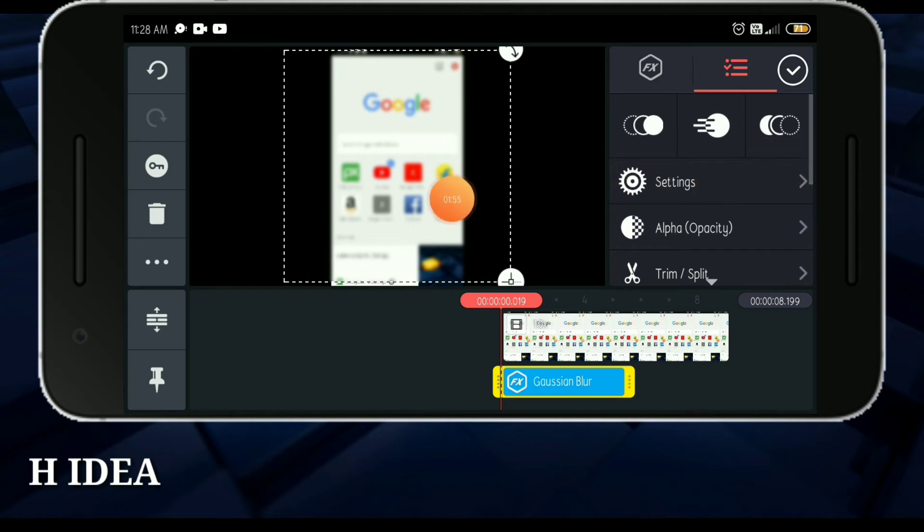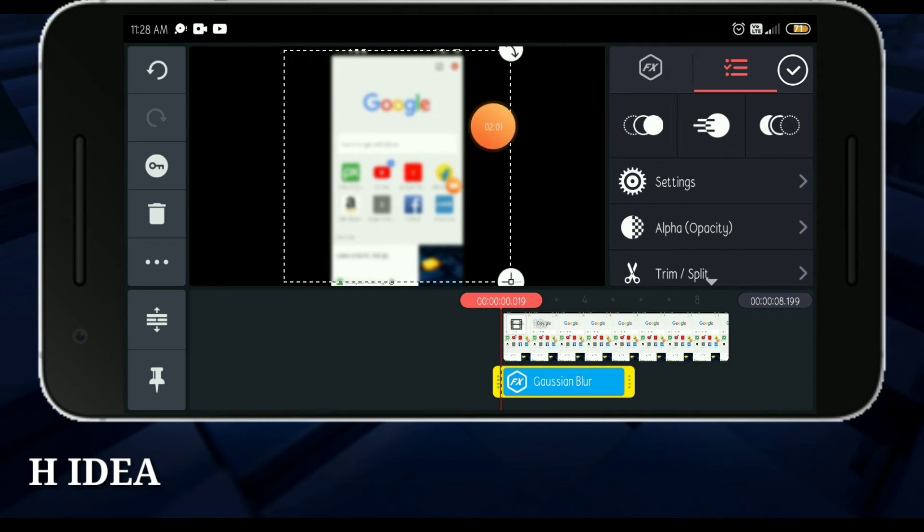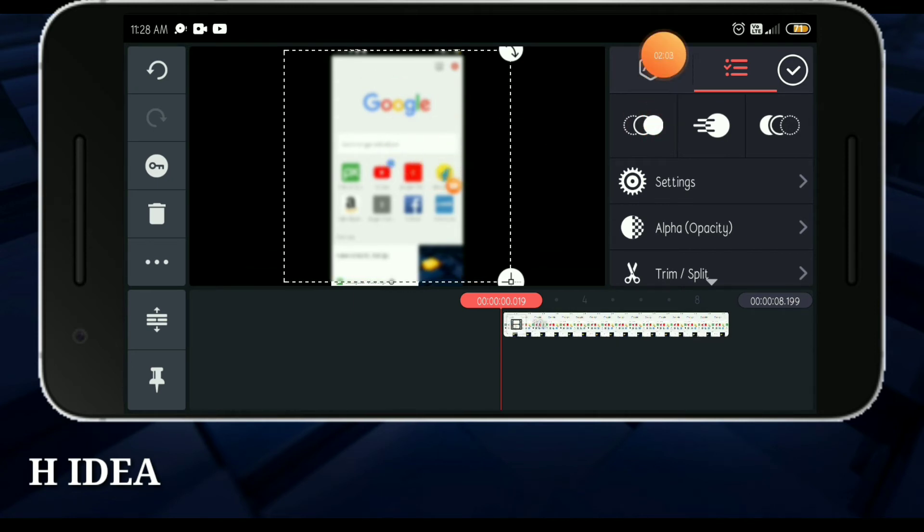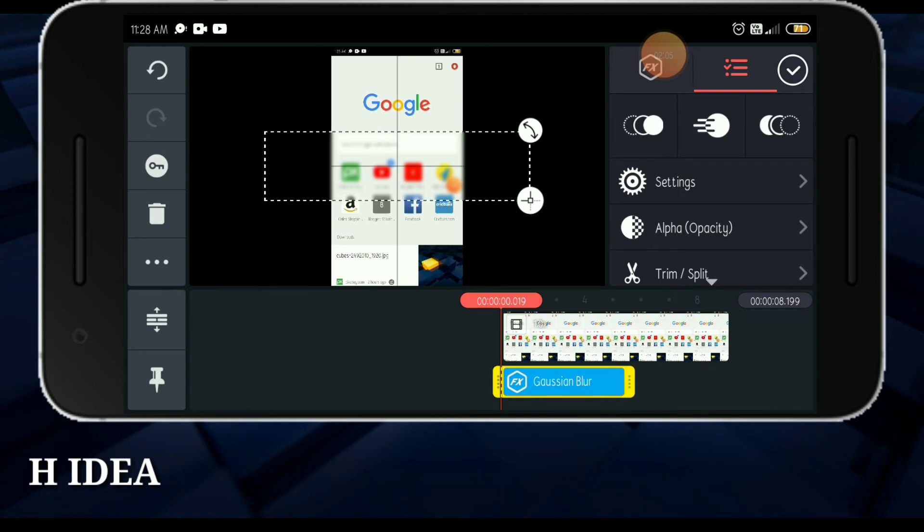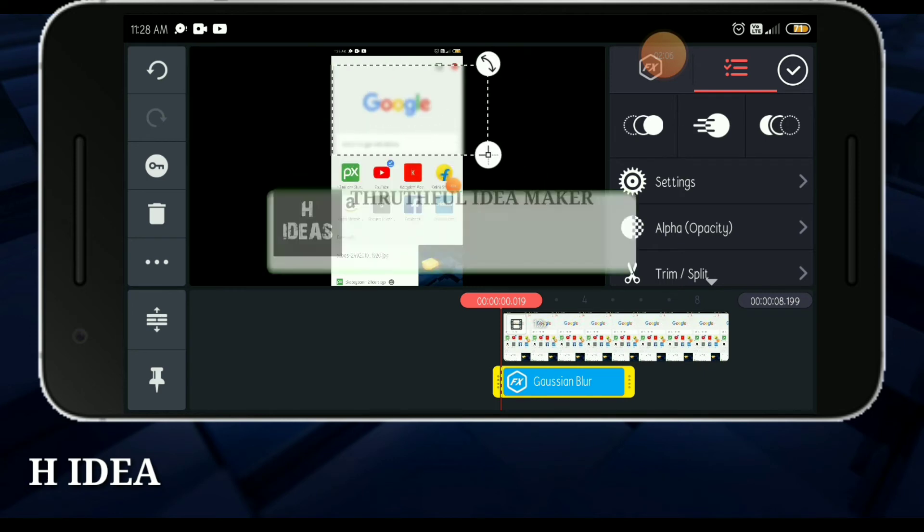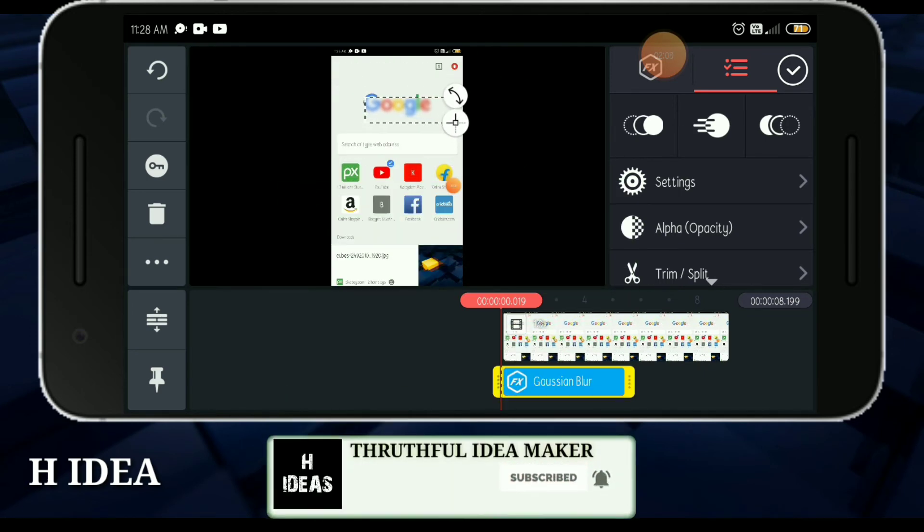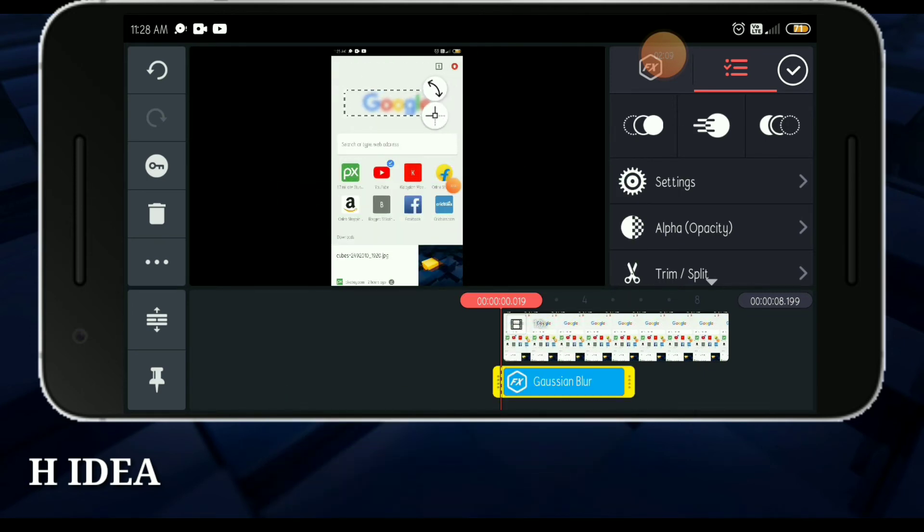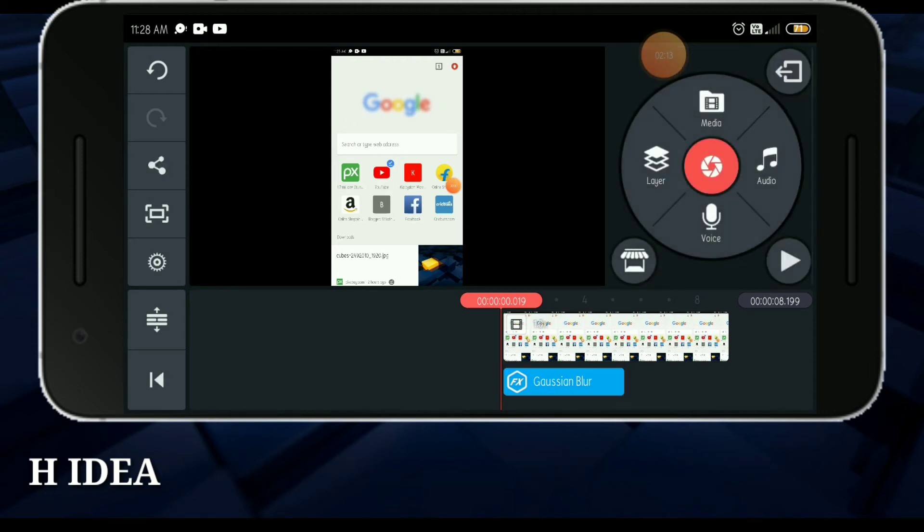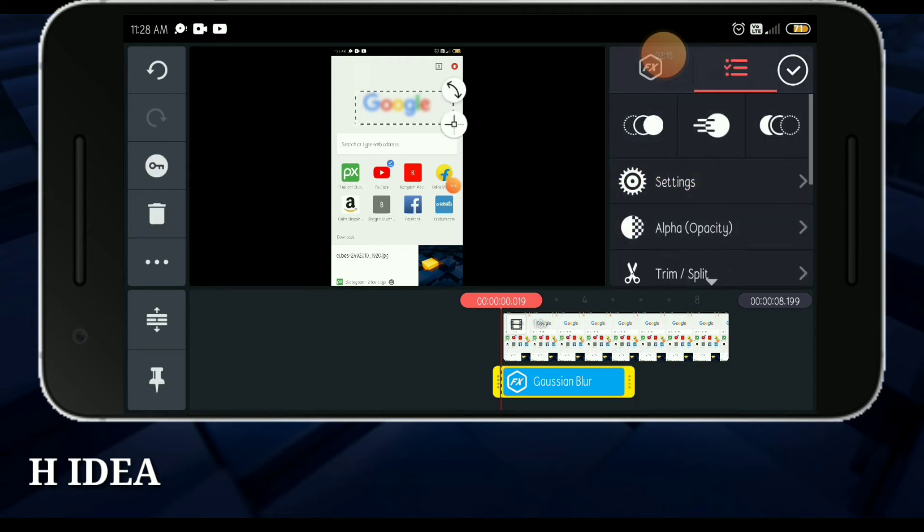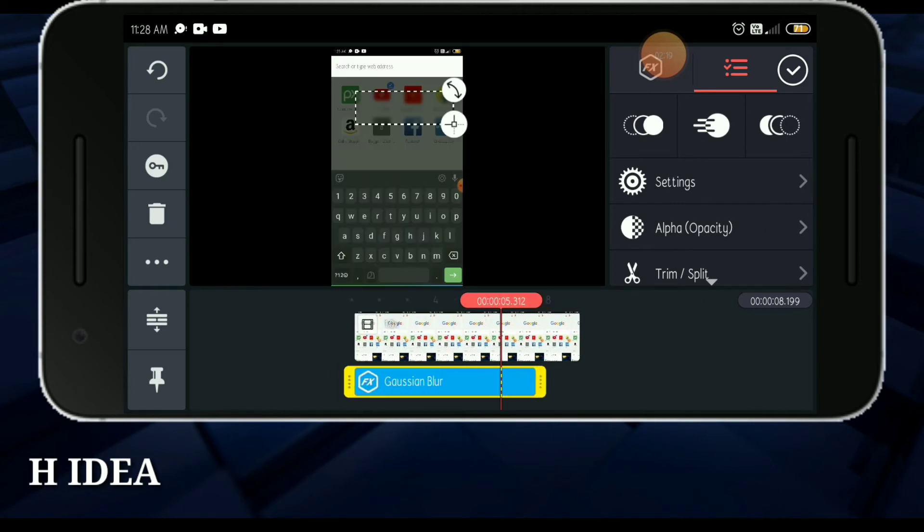Now we have to use Google Chrome icon to blur. Now we are going to blur. Now we are going to adjust it. Now we have to type a video.